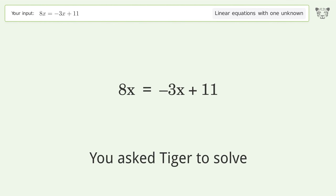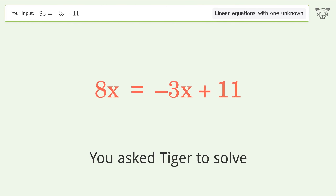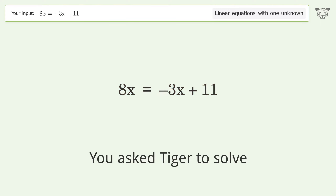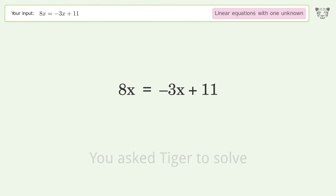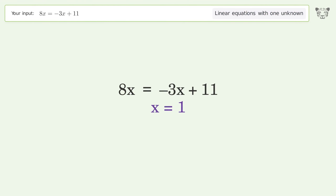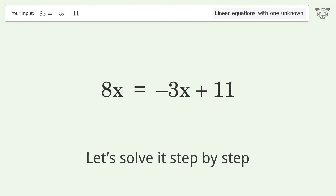You asked Tiger to solve this. It deals with linear equations with one unknown. The final result is x equals 1. Let's solve it step by step.